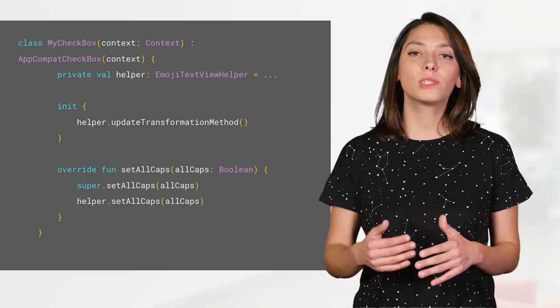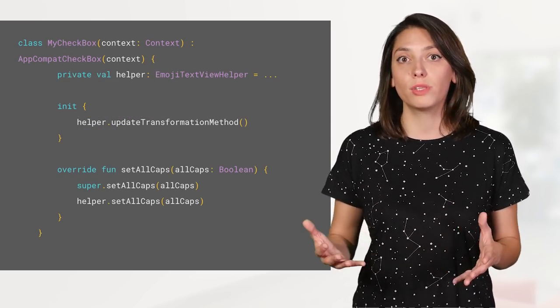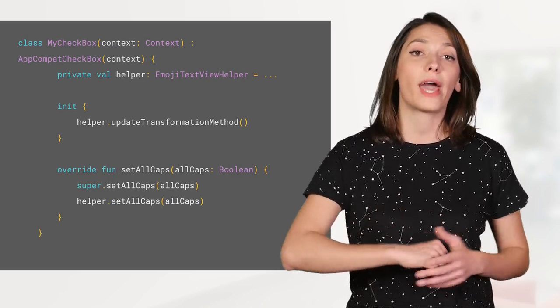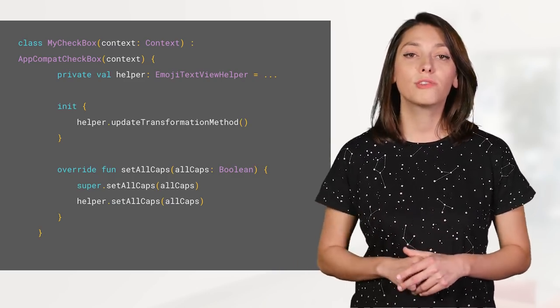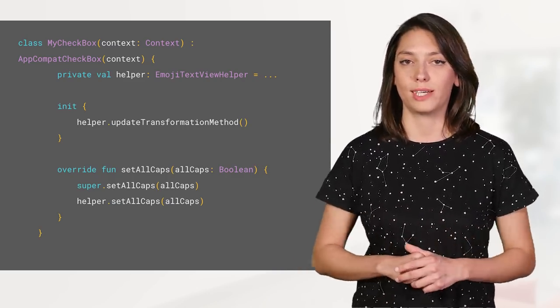If you want to add emoji support to a TextView subclass beyond the provided ones, so for example, to an AppCompat checkbox, you can use the EmojiTextViewHelper class.